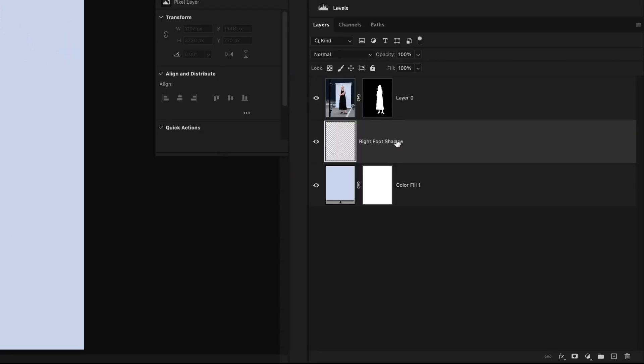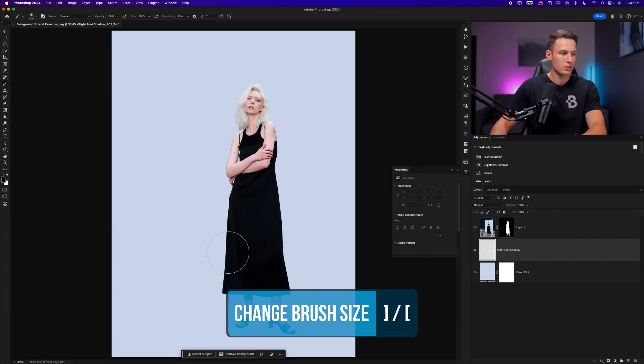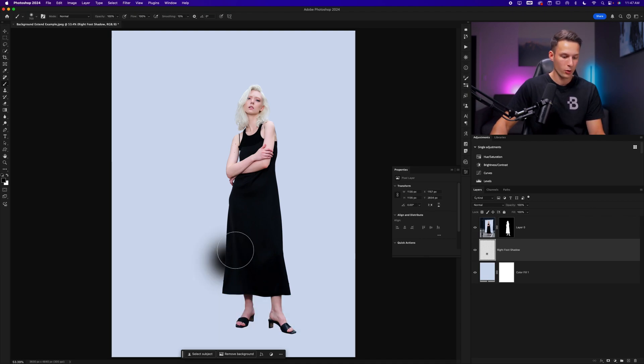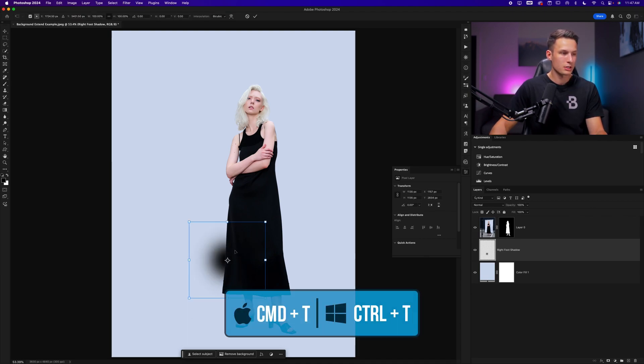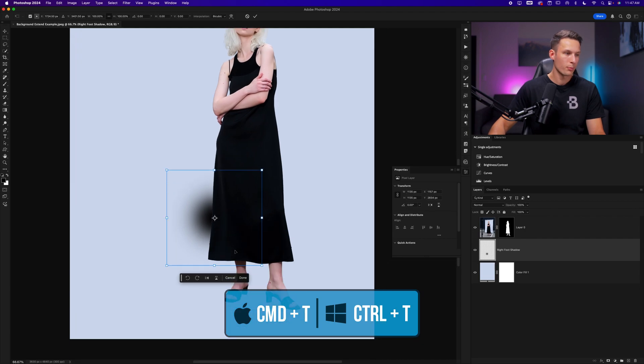And then while that new transparent layer is selected, we can just scale up the brush a bit and click once inside of the photo. Now pressing command or control T to activate free transform.